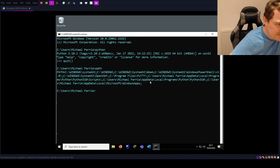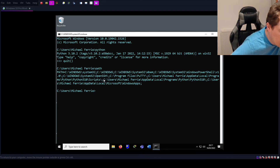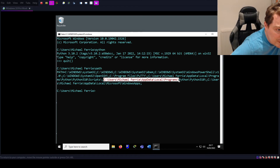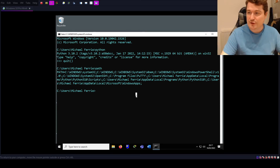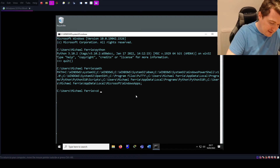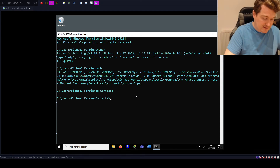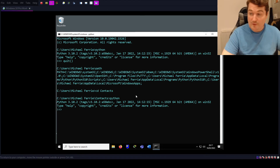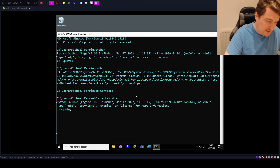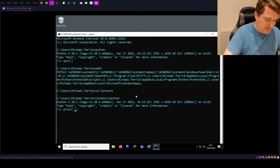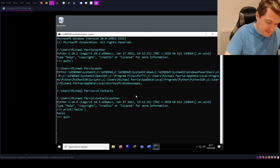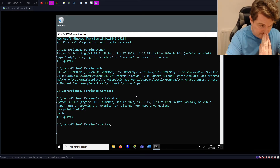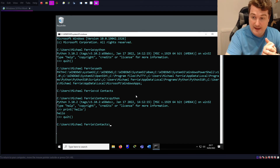Looking at the PATH, I can see Users\AppData\Local\Programs\Python\3.10 and there's also the Python Scripts path — both have now been added. So I can now CD into the Contacts directory, type python, and Python will run. I can do print('hello') and Python will interpret that. Great — now that we have the PATH set, we can run Python commands from anywhere we like.